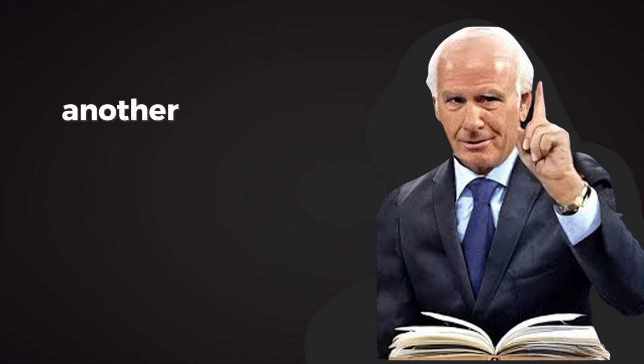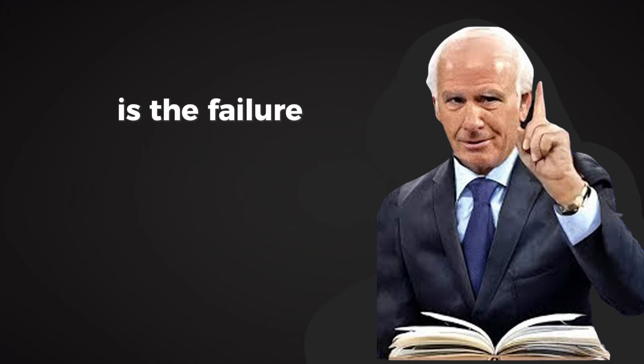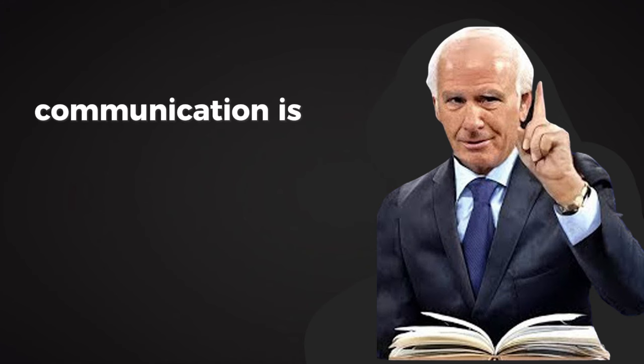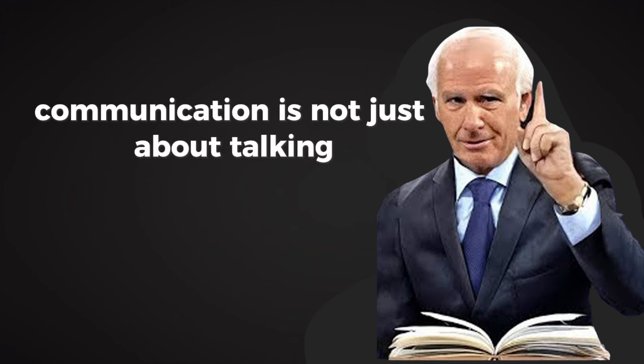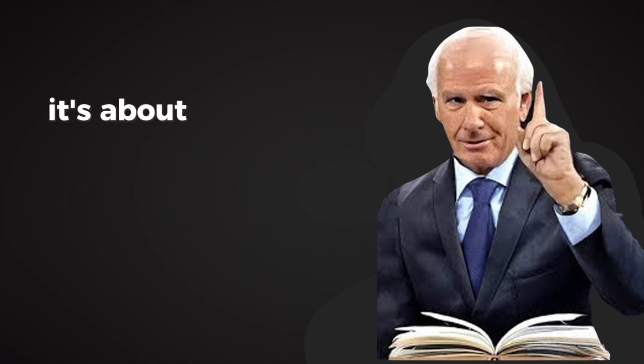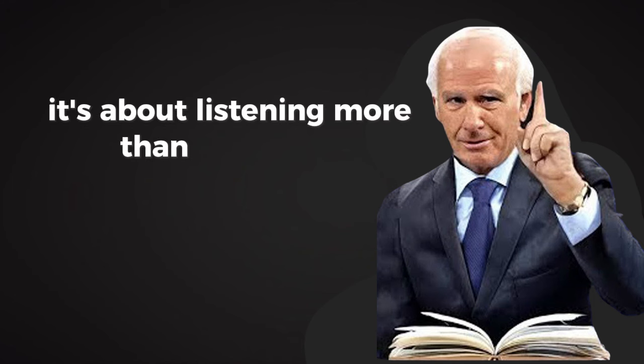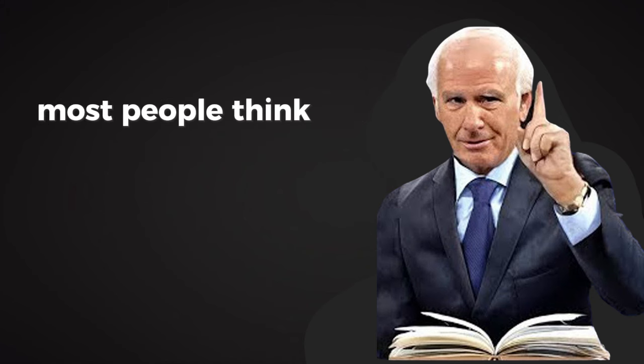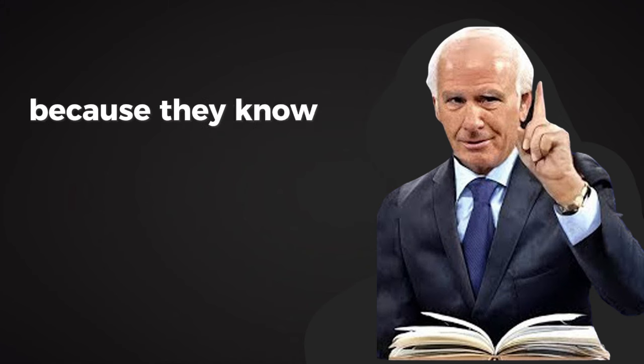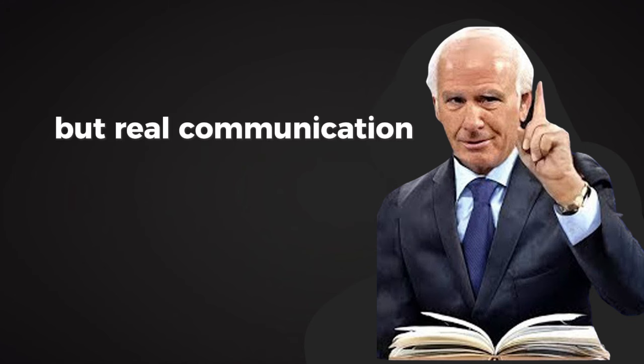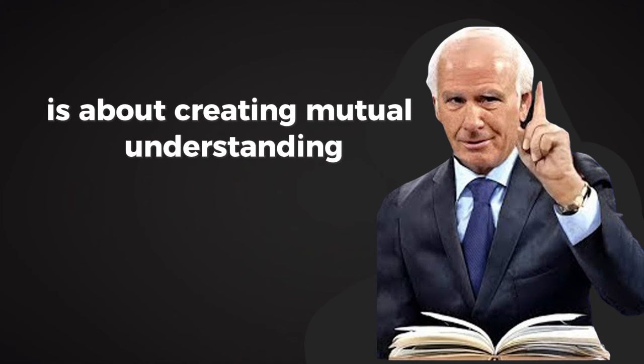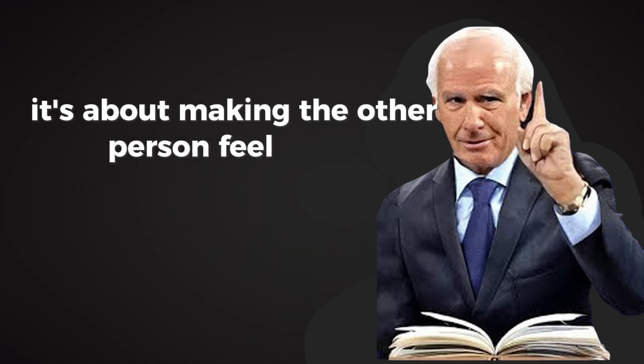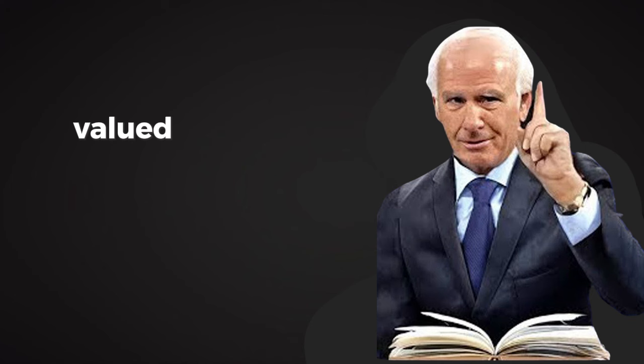Another reason people struggle with relationships is the failure to communicate effectively. Communication is not just about talking. It's about connecting. It's about listening more than you speak, about seeking to understand before trying to be understood. Most people think they're good communicators because they know how to express their thoughts. But real communication is about creating mutual understanding. It's about making the other person feel heard, valued, and respected.